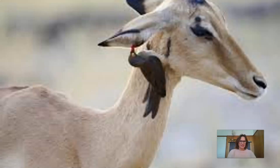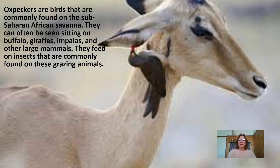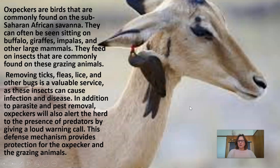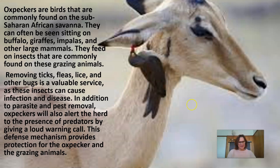Here's another excellent mutualistic example. Oxpeckers are birds commonly found on the sub-Saharan African savannah. They can often be seen sitting on buffalo, giraffes, impalas, and other large mammals. They feed on insects commonly found on these grazing animals — their job is to remove ticks, fleas, lice, and other bugs, which is a valuable service as these insects can cause infection and disease. In addition to parasite and pest removal, oxpeckers will also alert the herd to the presence of predators by giving a loud warning call, providing protection for the oxpecker as well as the grazing animals.